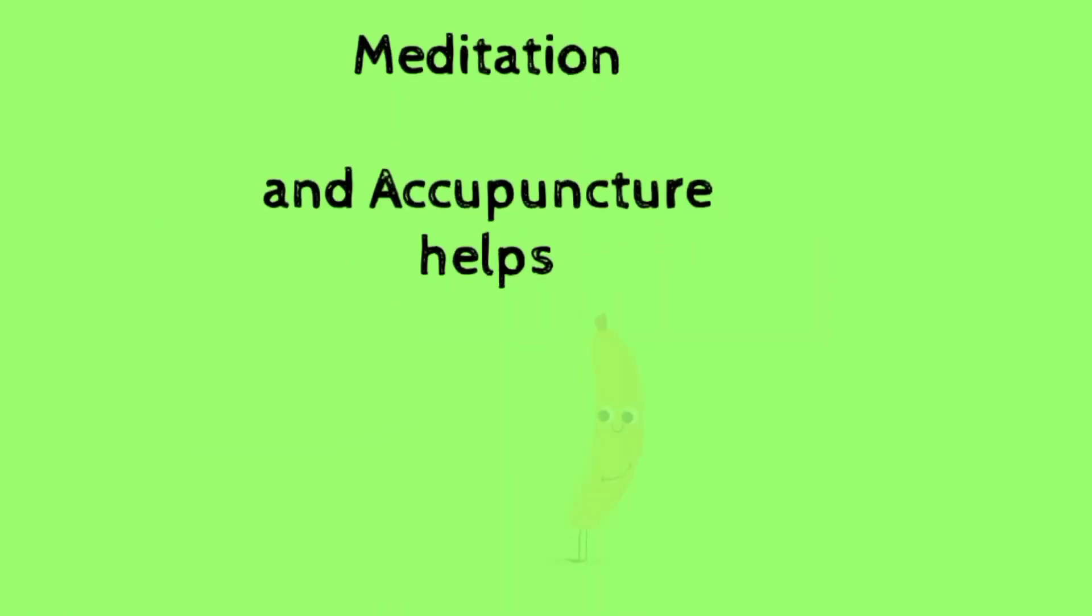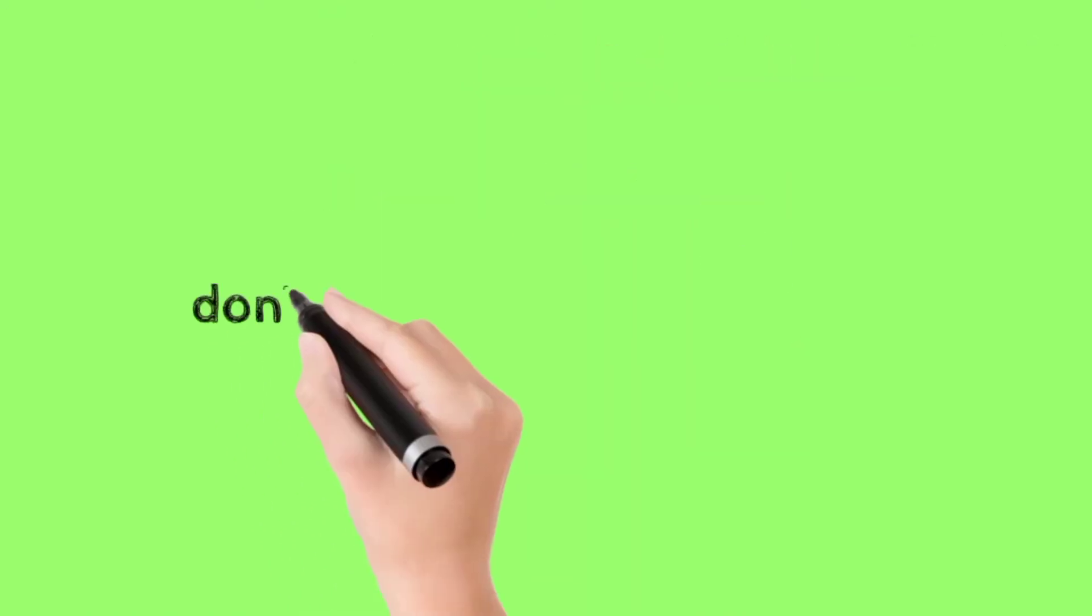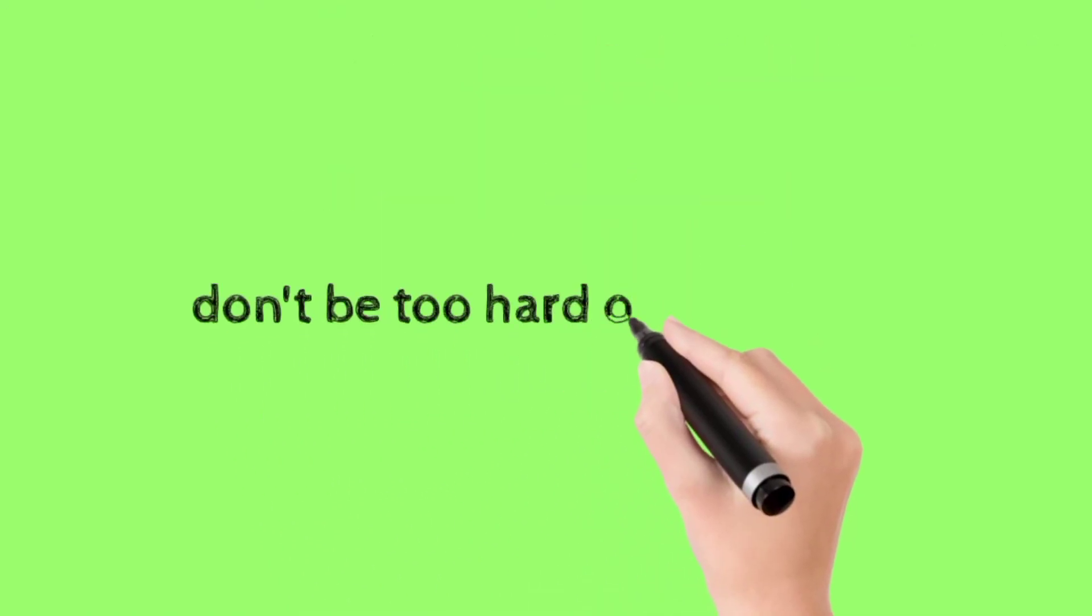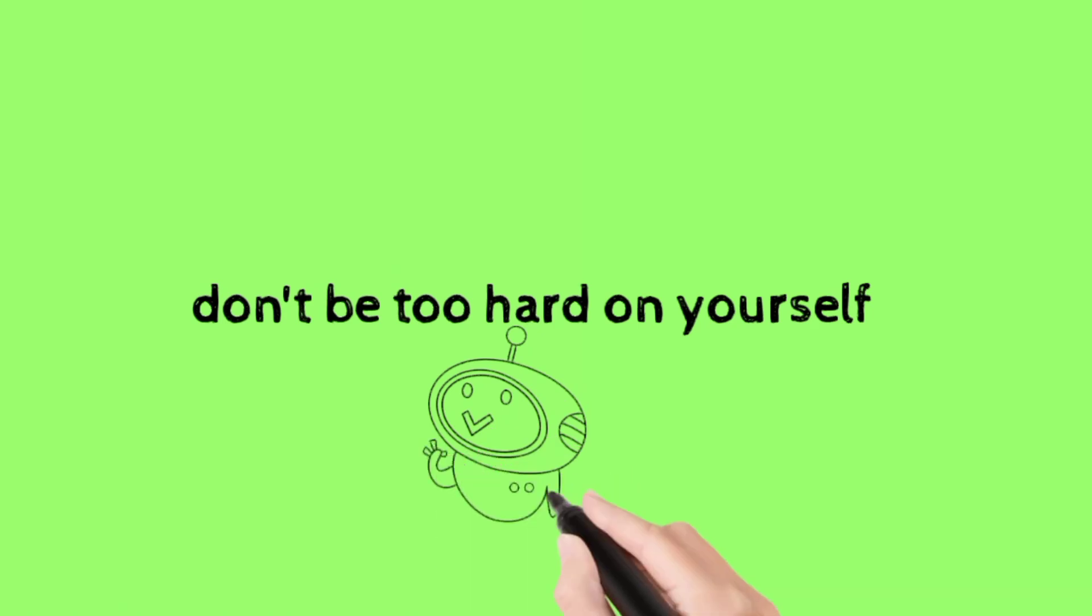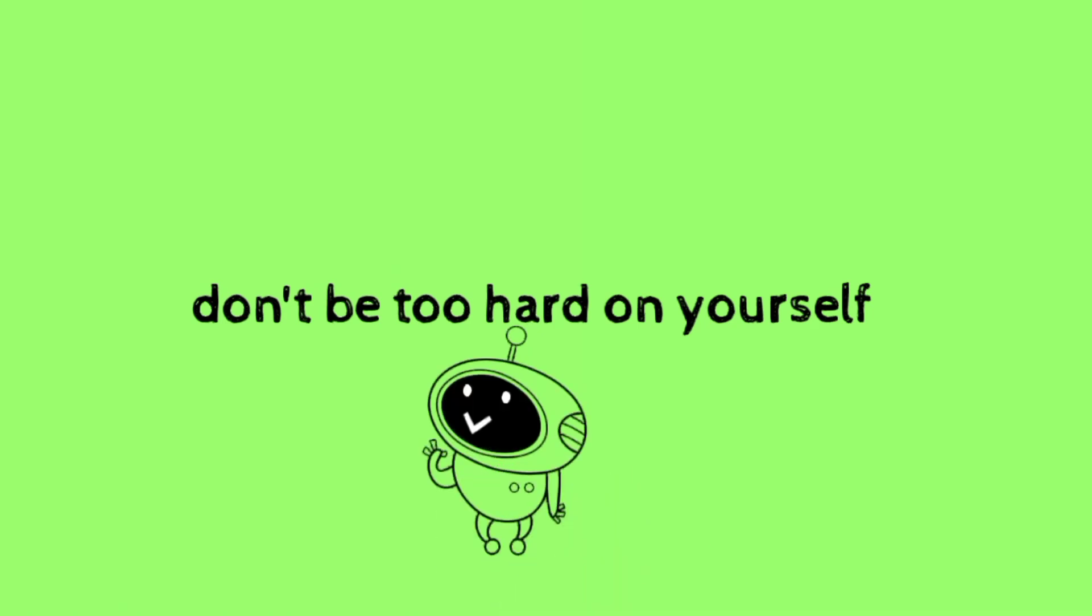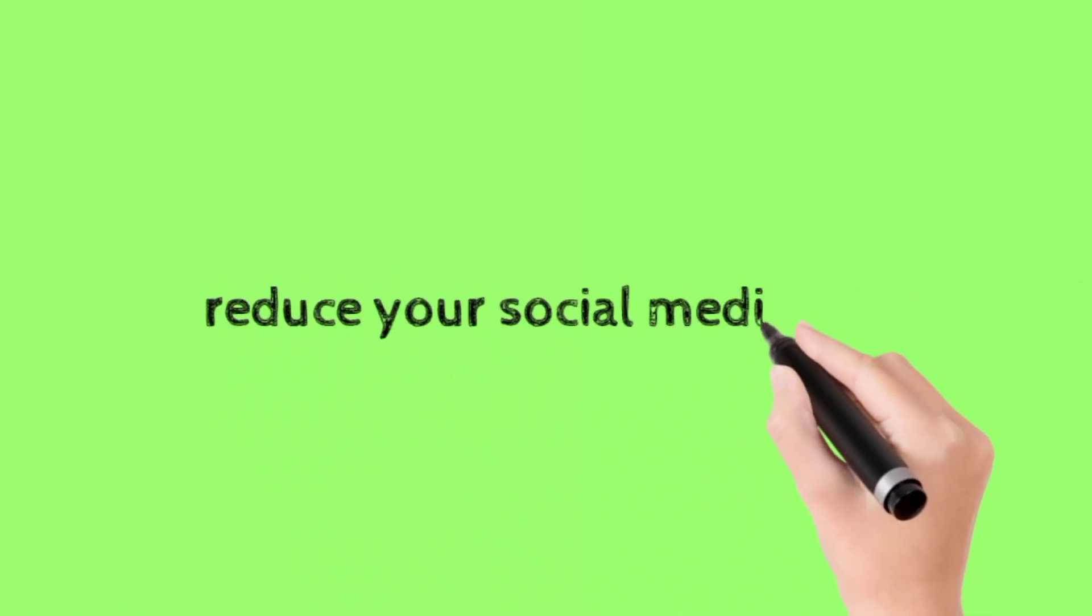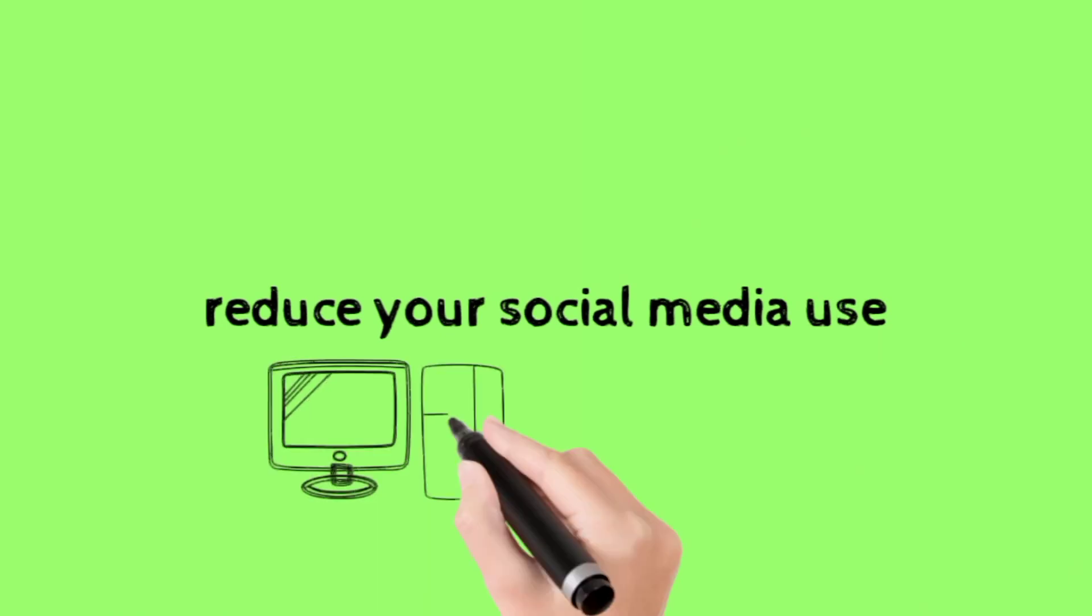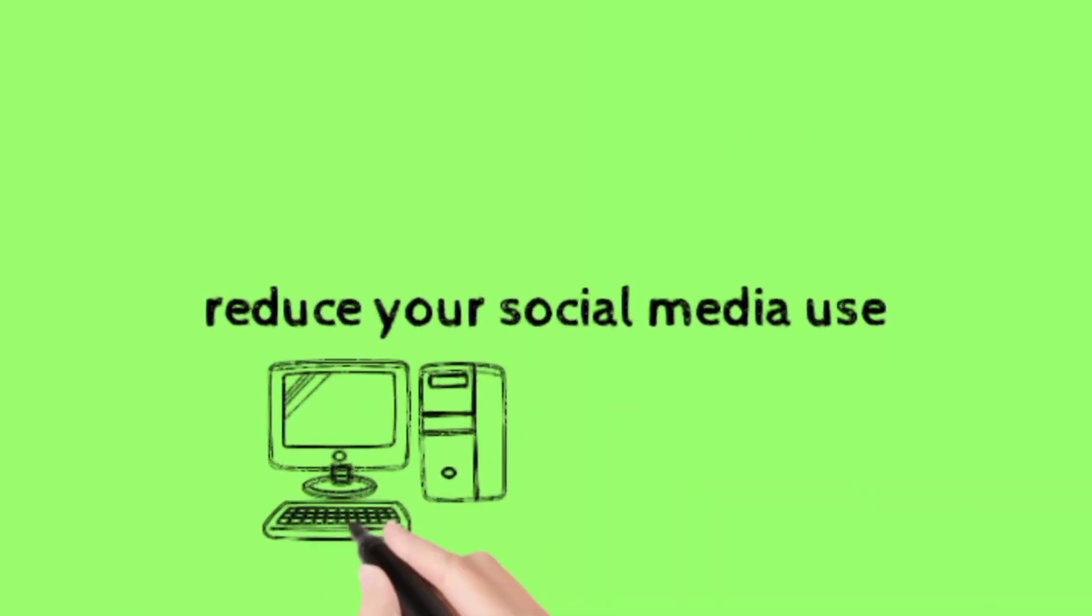Meditation and acupuncture helps. Don't be too hard on yourself. Reduce your social media use.